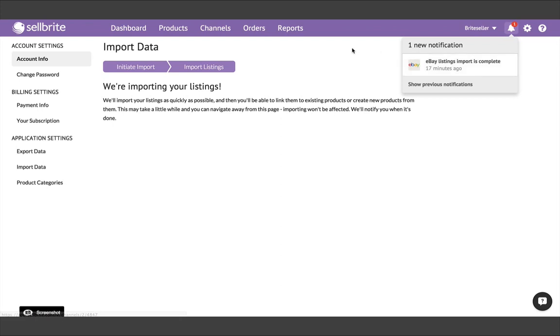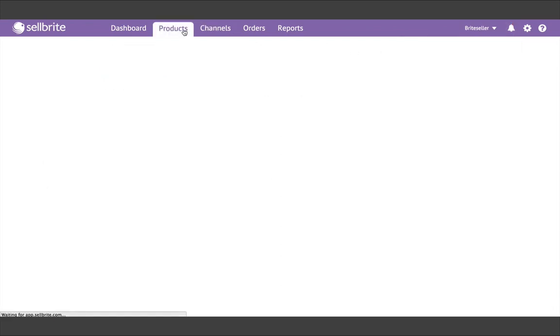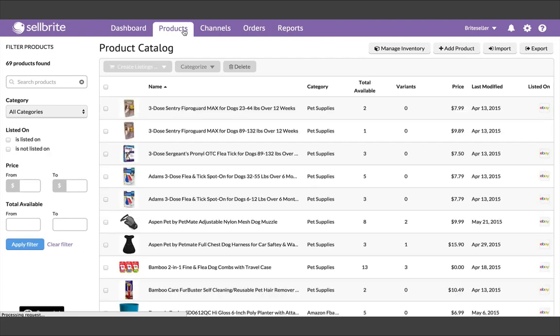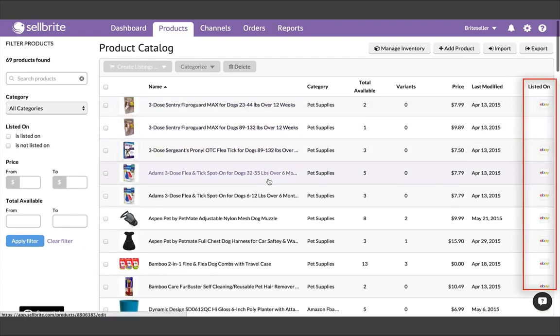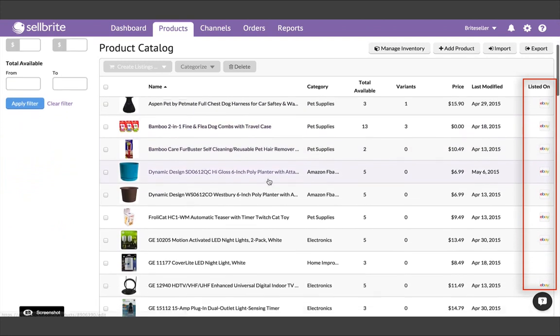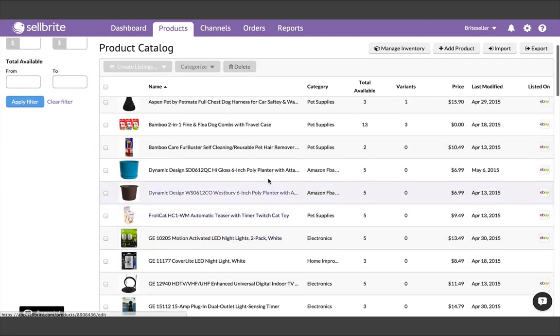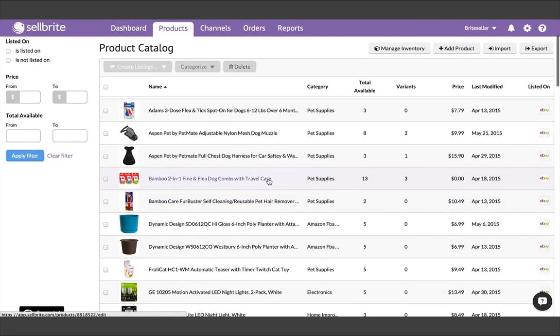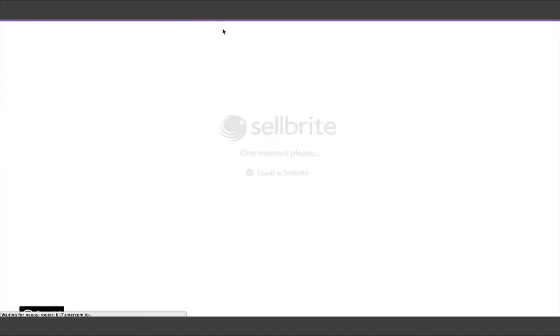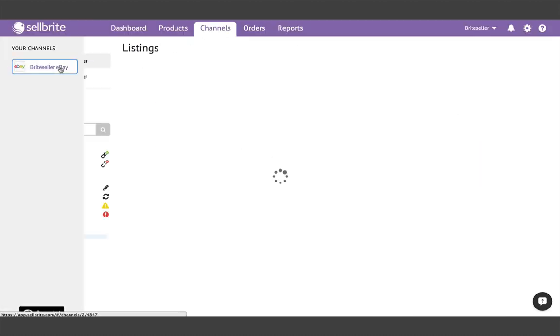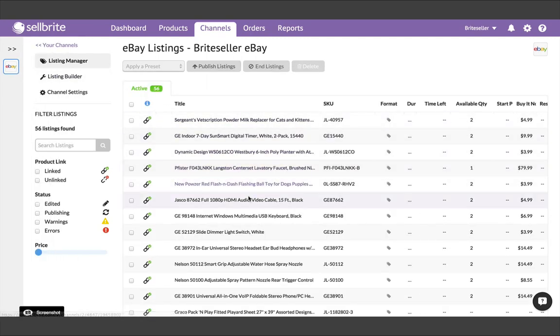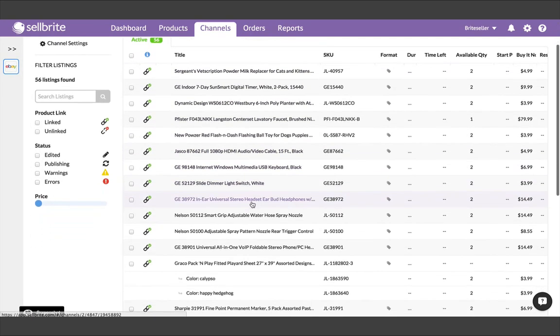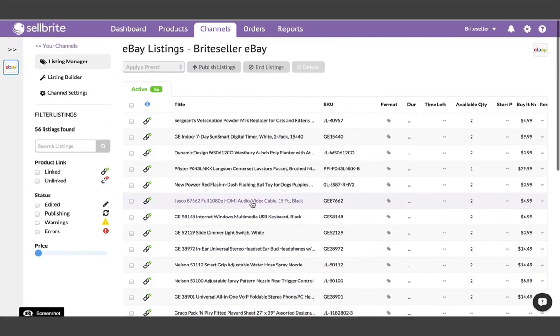Once it's finished, you'll see your products inside the Products tab. You'll also see that they are listed on the channel from which you imported, which makes sense. If you go back to the Channels tab, you can access the Listing Manager for that particular channel by clicking the Account icon on the left-hand side of the page. Here you'll see your actual listings that were imported, and from here you can manage those listings directly from Cellbrite.